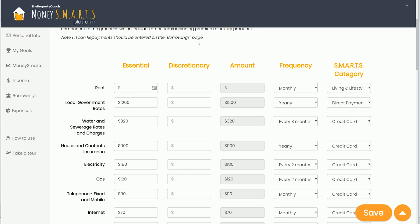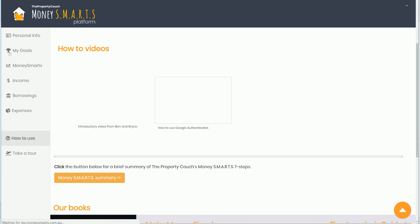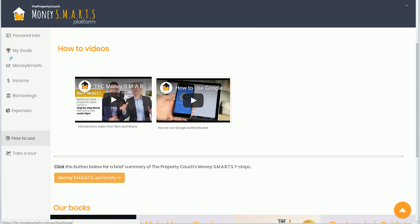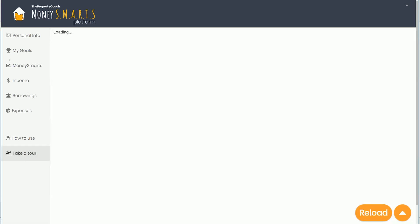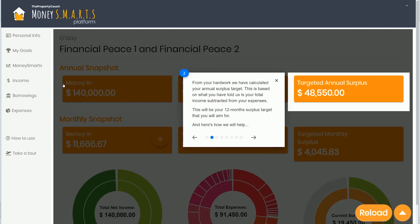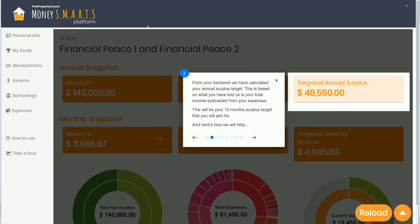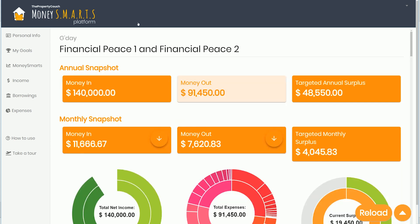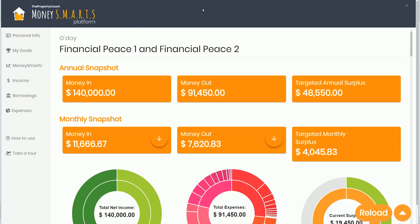If you change the SMARTS category, that will automatically be calculated in the dashboard and give you all the numbers. For those who have the book and tried to do this manually, you can understand why we built this — it makes it so much easier. Down the bottom there are some how-to videos, and if you want more information you can take a tour of what each area means.